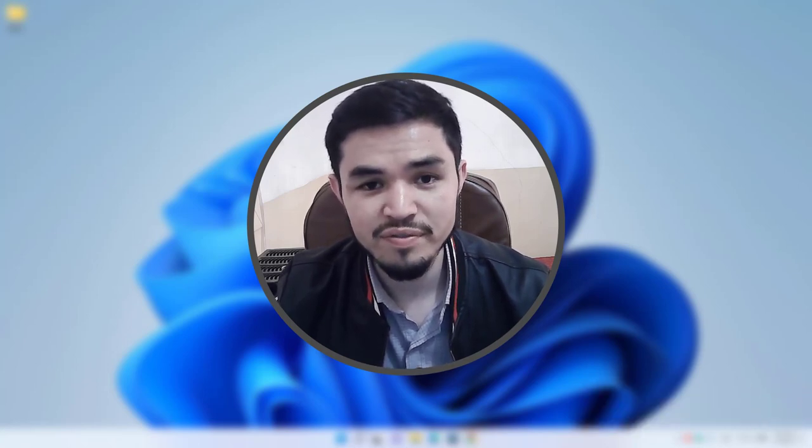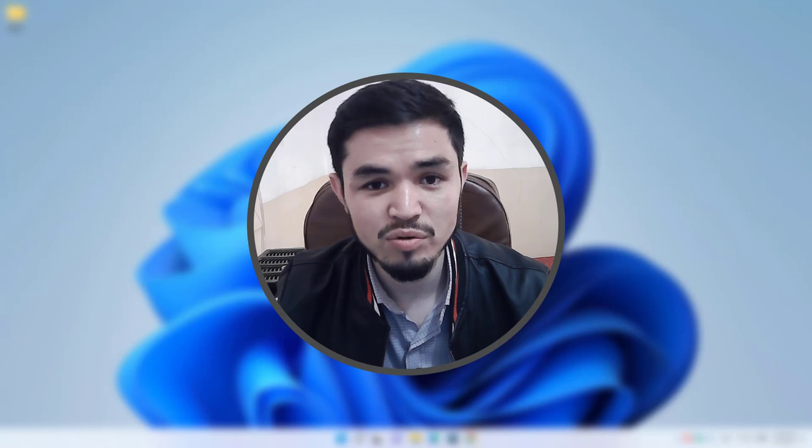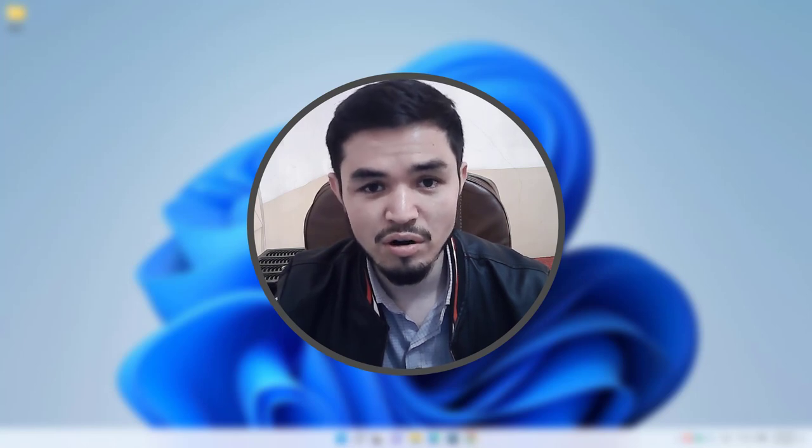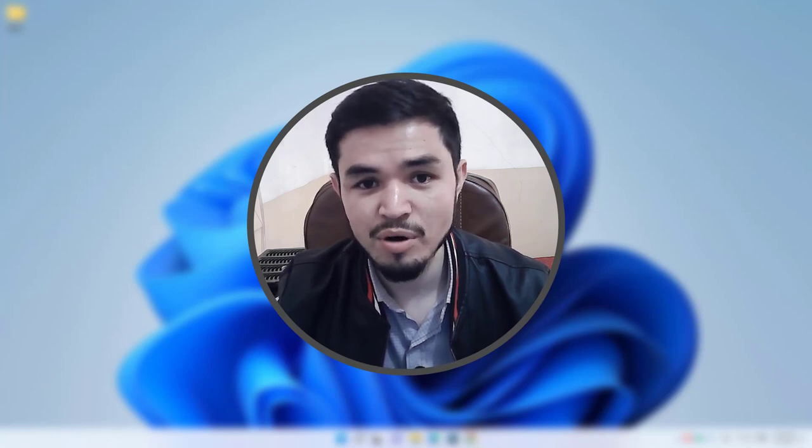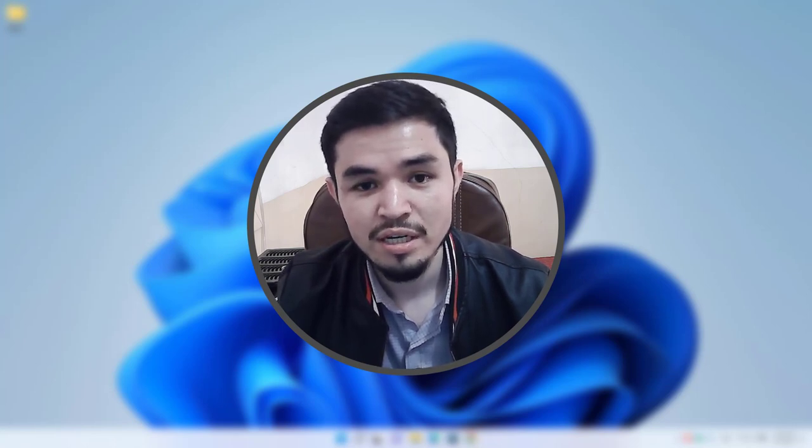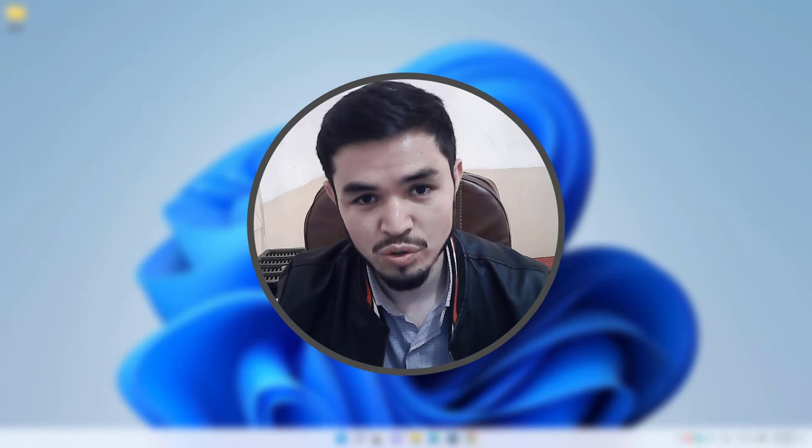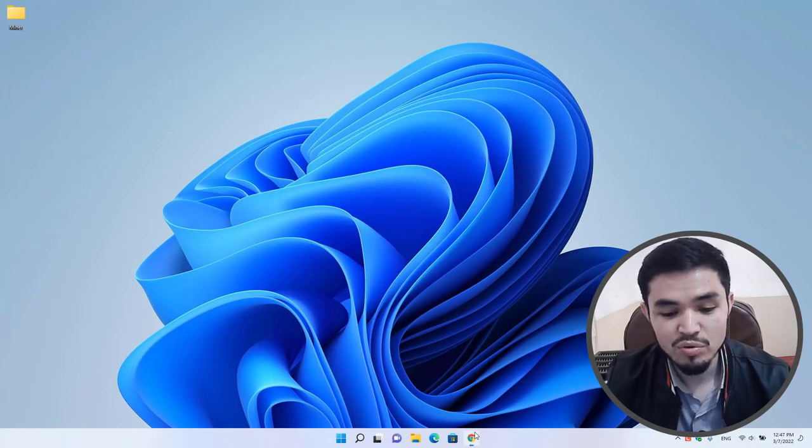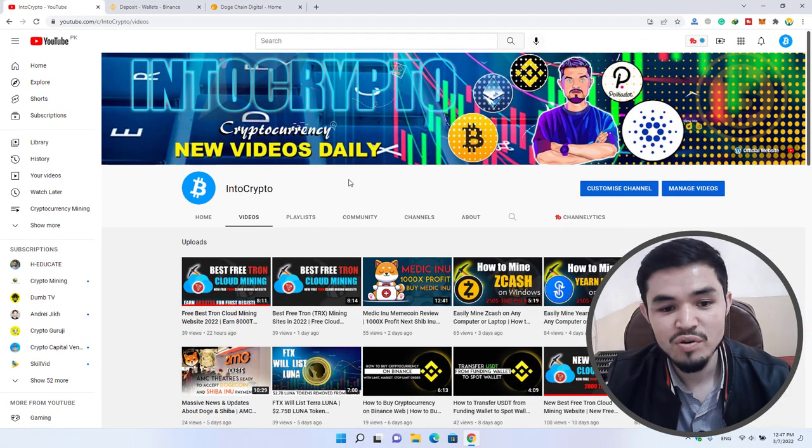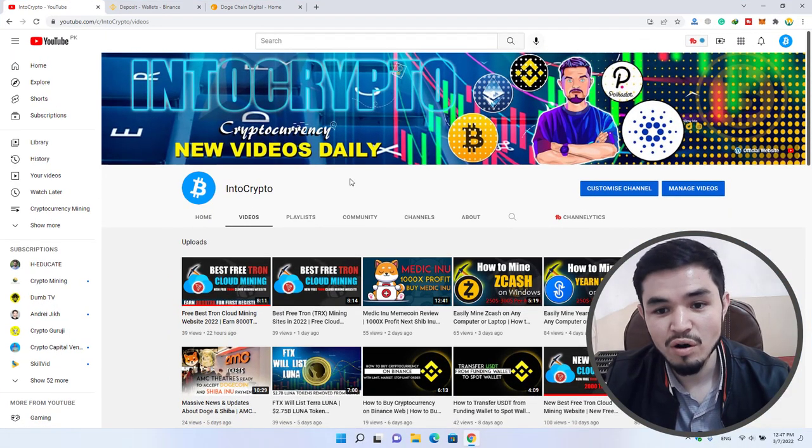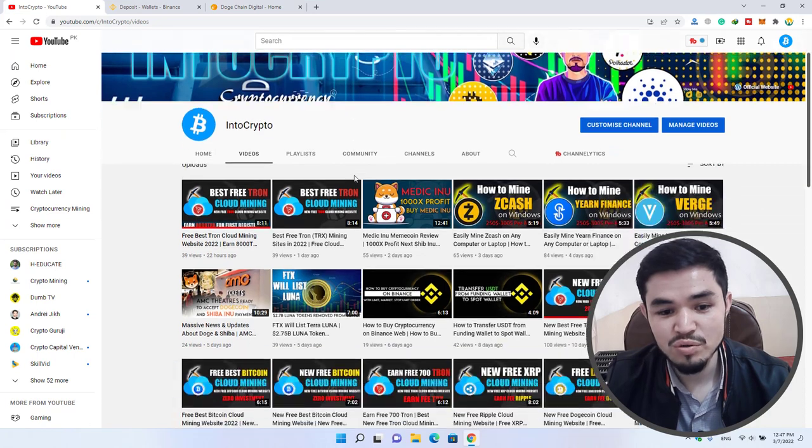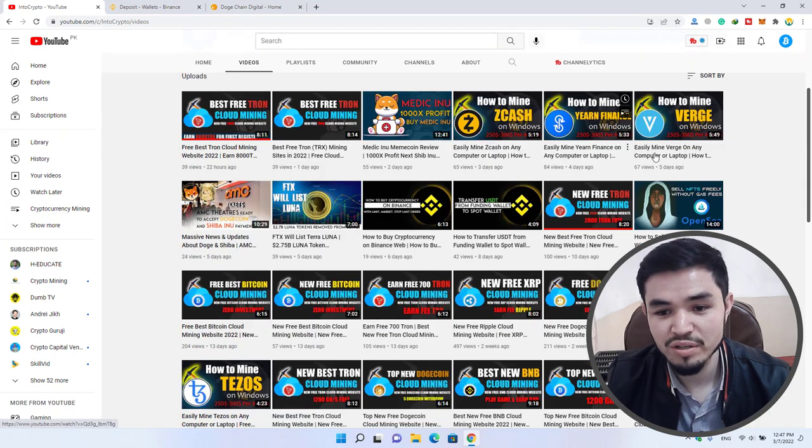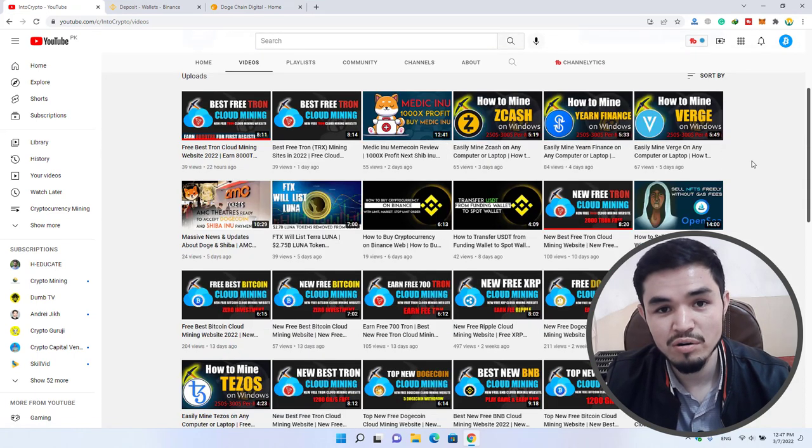Every day we are uploading different kinds of videos about cryptocurrency mining, cloud mining, and other cryptocurrency tutorials. So here I will open the browser. If you're looking for cloud mining websites, simply come to Intro Crypto and check out the videos about cloud mining Bitcoin, cloud mining Shiba, and other cloud mining websites.